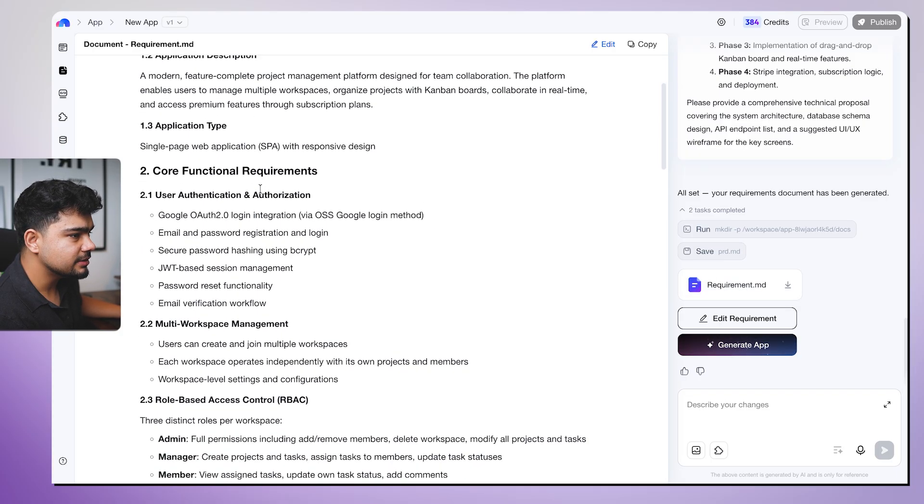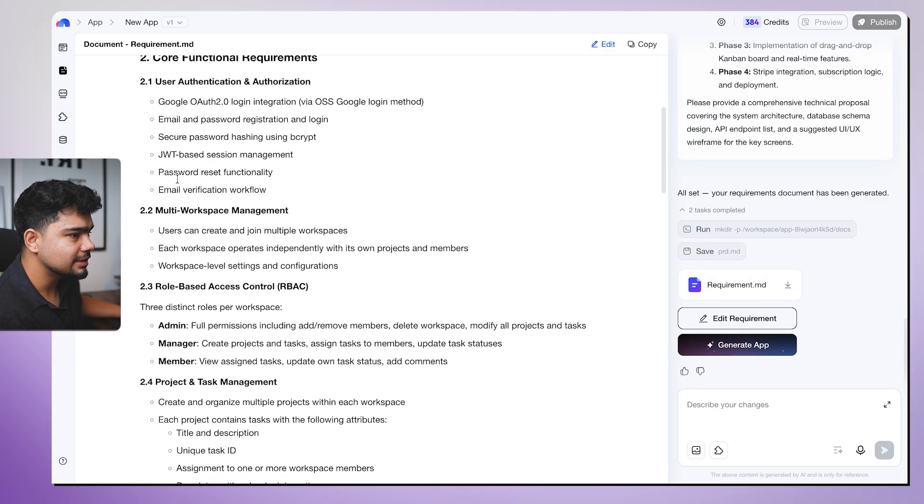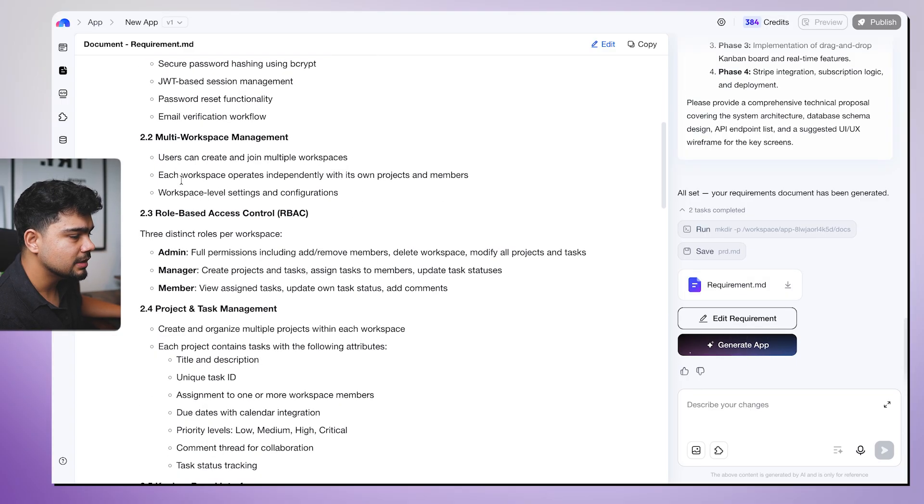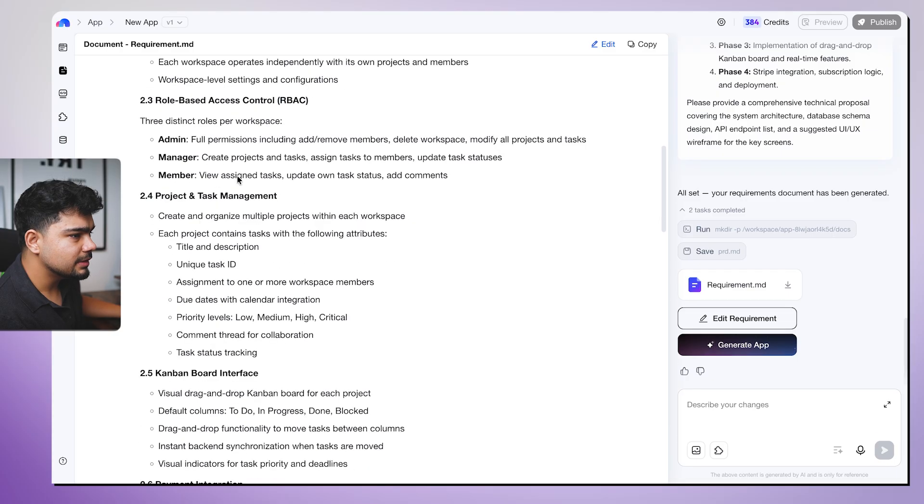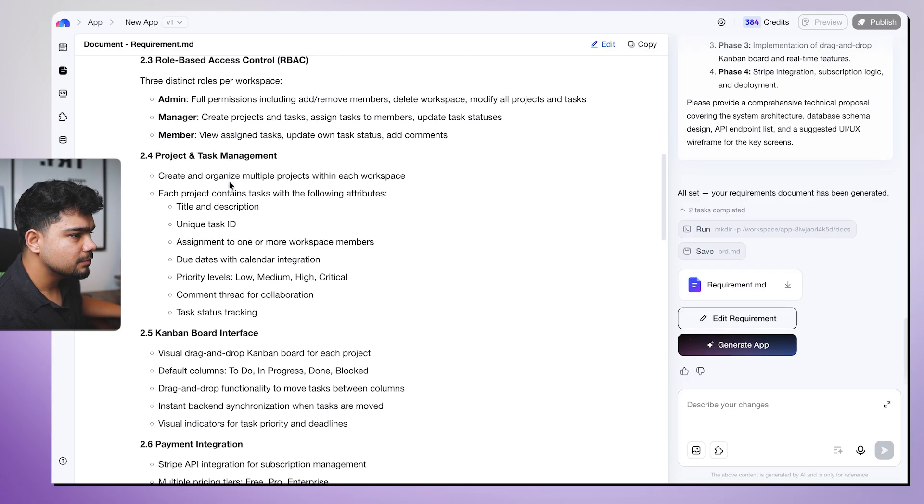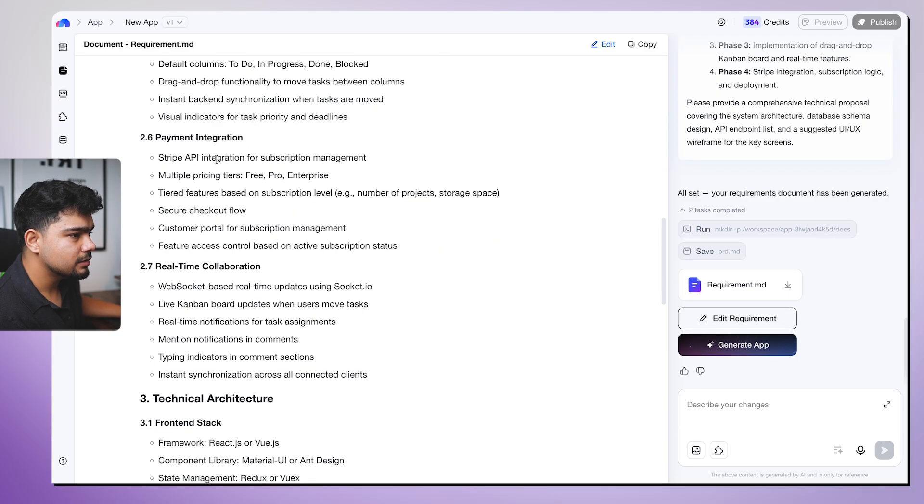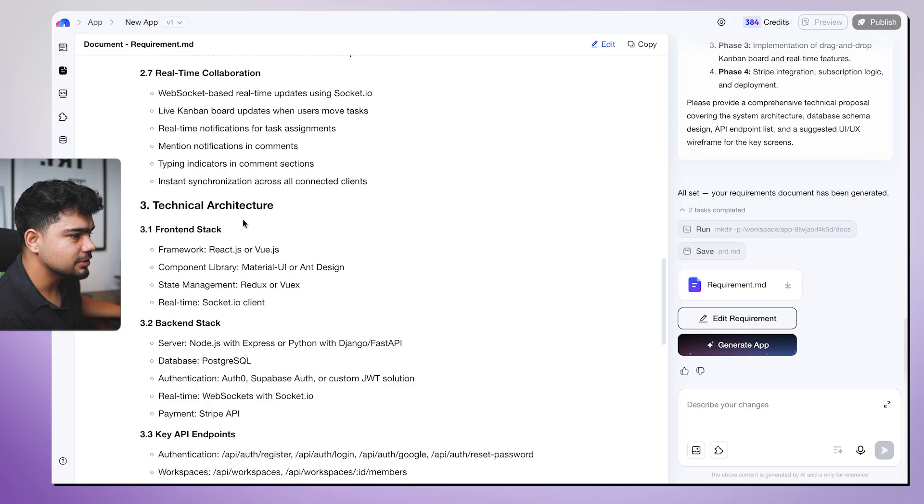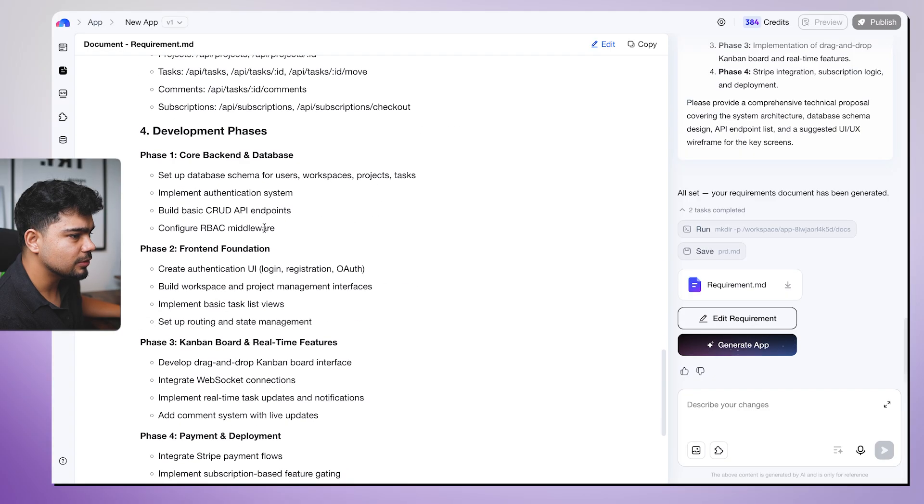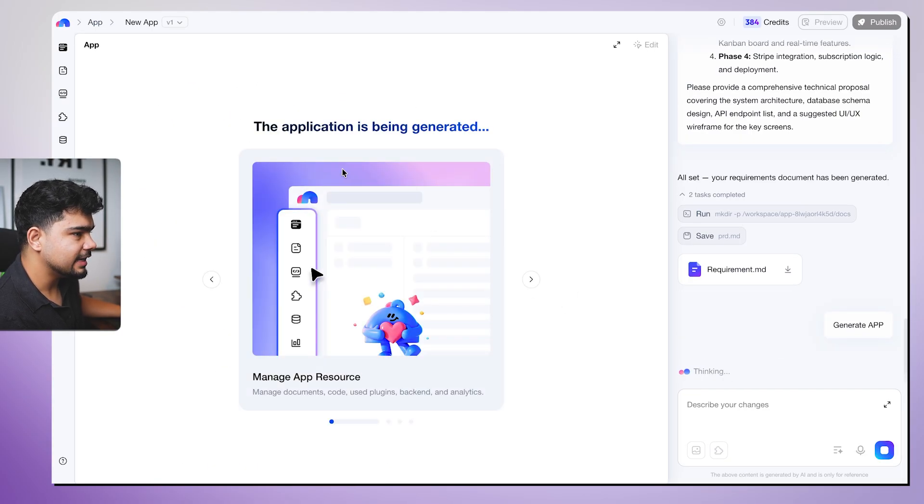So I think we'll check it. Project management SaaS platform, application, SPA, Google OAuth, email and password, security, JWT password, multi-workspace system, role based, project management, Kanban board, payment integration, real time collaboration. Looks good, looks good, looks good, crazy.